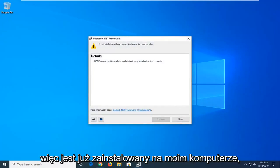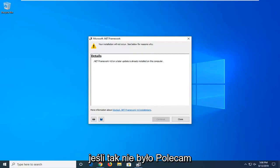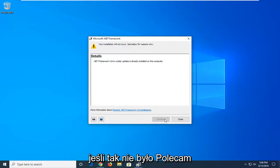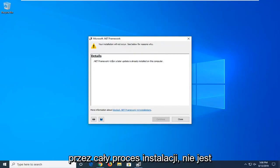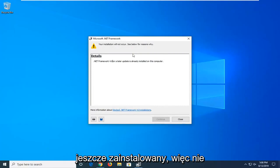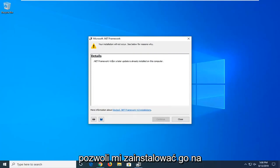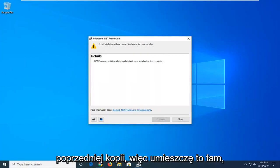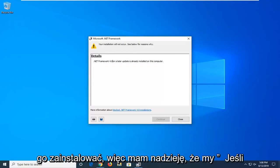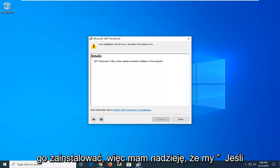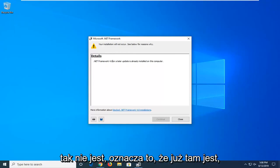So it's already installed on my computer. If it was not, I would recommend going ahead and continuing and just going through the whole installation process. It's already installed, so hence it's not going to let me install it over the previous copy. So I just want to put that out there. But you guys should go ahead and try and install it.